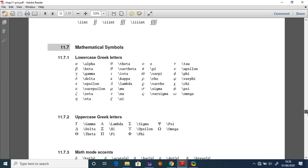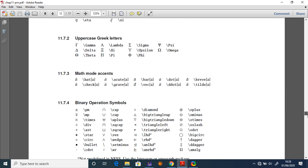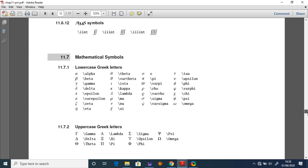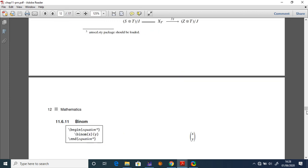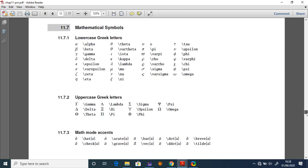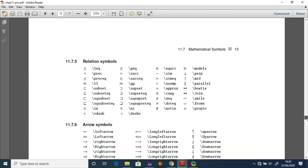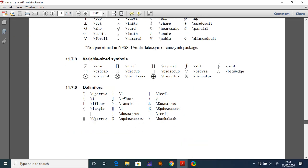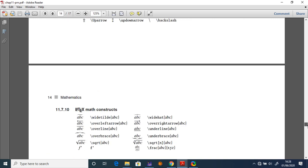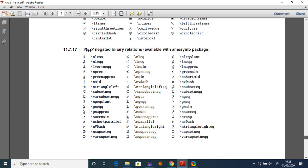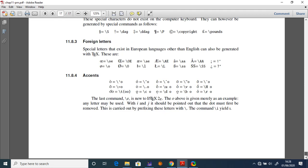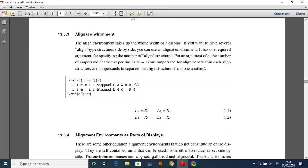The PDF covers lower Greek letters, upper Greek letters, math mode accents, binary operation symbols, relation symbols, array symbols, and miscellaneous symbols — everything you need for mathematics. Knowing these symbols makes you very comfortable and efficient in typesetting mathematics in LaTeX.